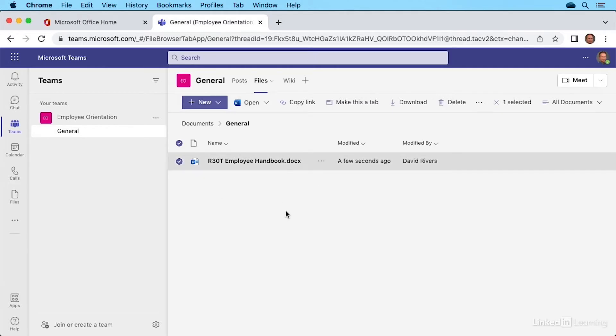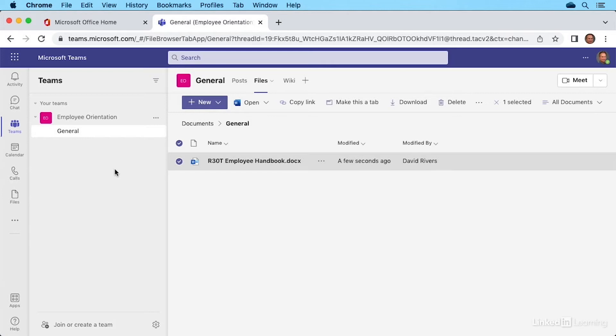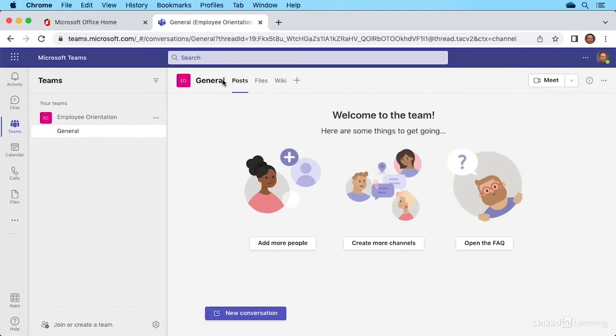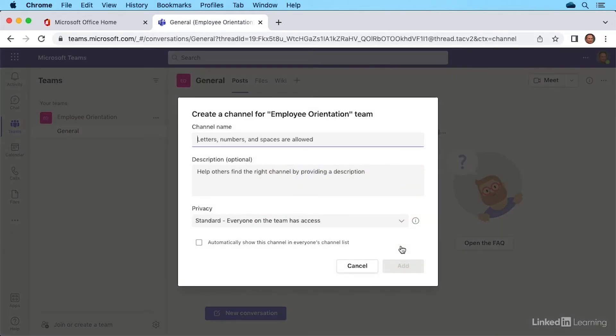All right, now there may be other files you want to share with team members, but maybe they're more specific to a project or a topic. In that case, you might consider creating additional channels over here under your team. Let's go back to posts at the top with a click up here next to general. Here's where we see the button to create more channels. Go ahead and select that.